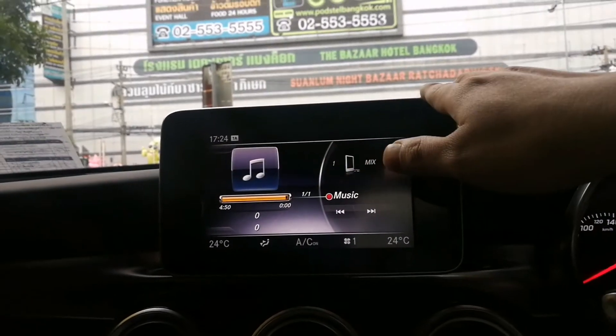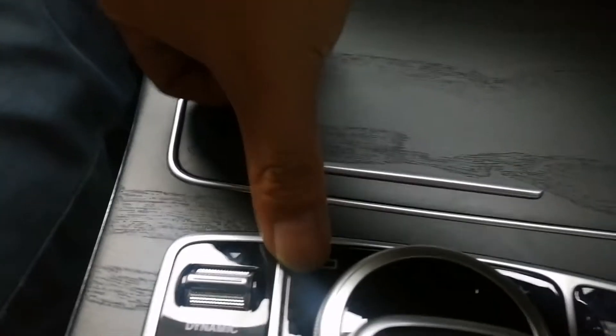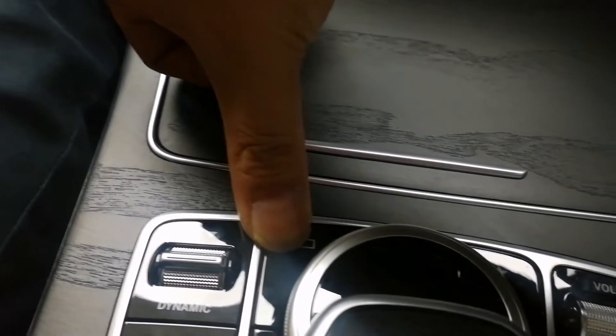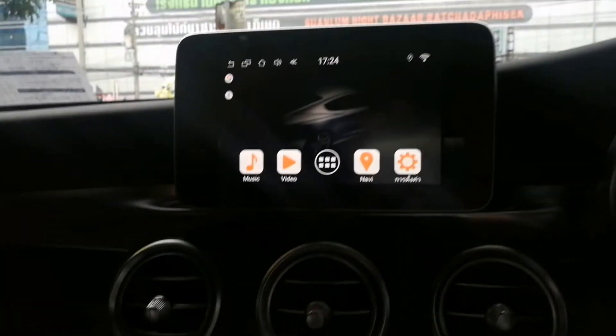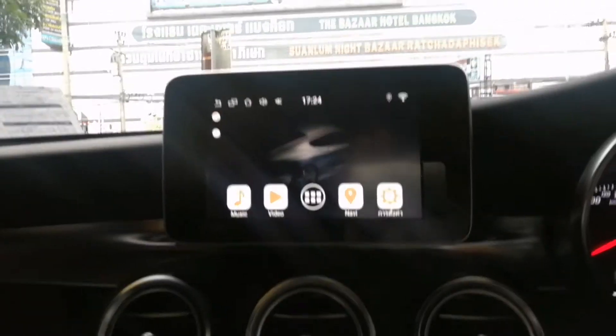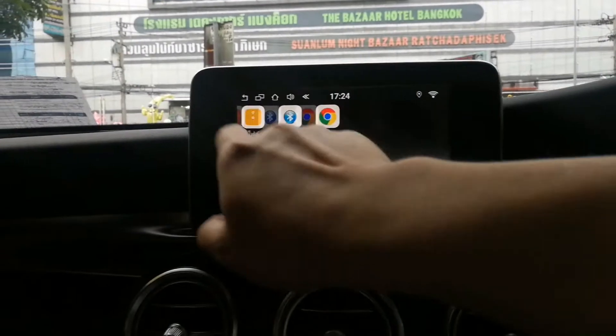This is the original screen. We stick the touchpad here. What you do is press and hold the back button for 3 seconds. You switch to the Android system, and now you'll be able to use the touch screen.